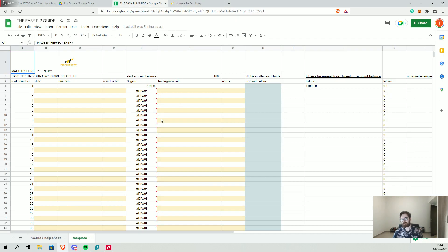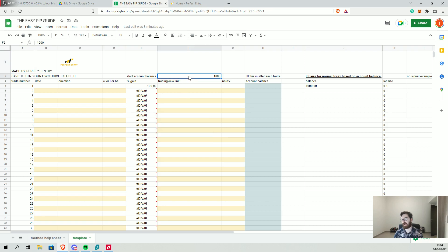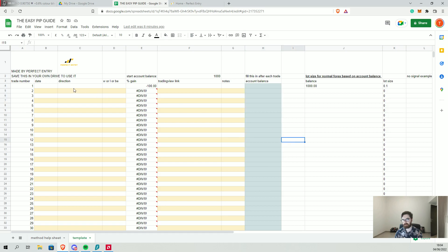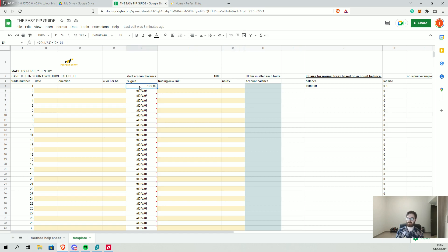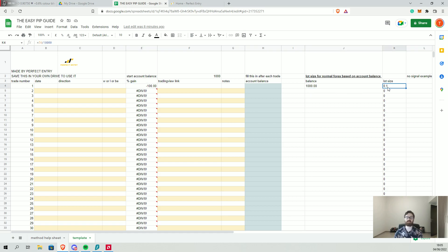The spreadsheet will be made available. It's very simple — you can put your starting account balance in, and then after each trade is taken, you can put the balance after the trade, along with the date, direction, whether it's a win, loss, or break even, a link to the TradingView screen, any notes you may have. It will then calculate your percentage gain per trade and also tell you the rough lot size you should be looking at, assuming you're using a normal Forex pair.